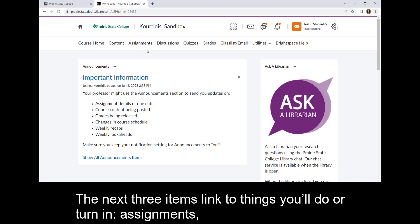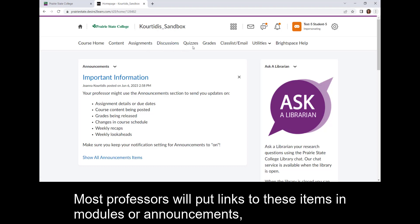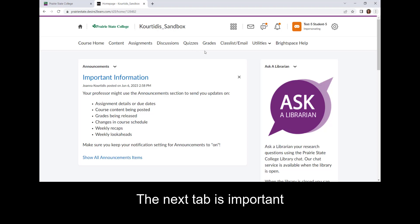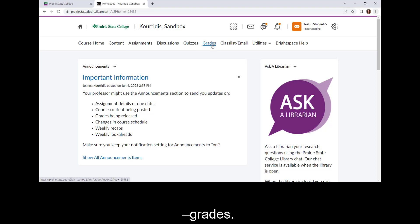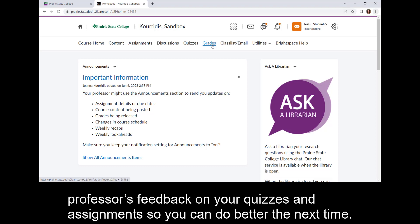The next three items link to things you will do or turn in: Assignments, Discussions, and Quizzes. Most professors will put links to these items in the modules or in announcements, but sometimes you have to find them yourself and this is a quick way to do that. The next tab is important — Grades. This is important not just so you always know where you stand in the class, but so you can go over your professor's feedback on quizzes and assignments so you can do better the next time.